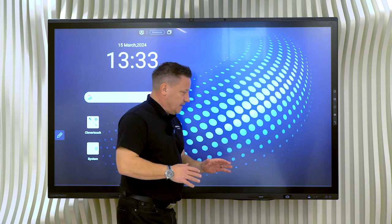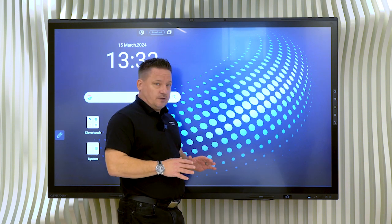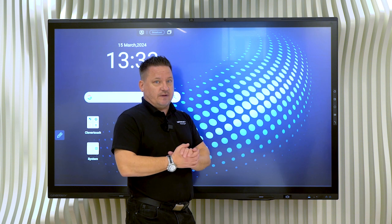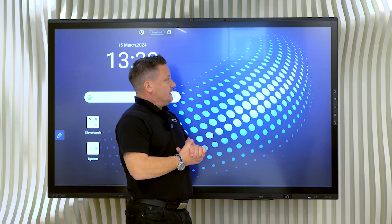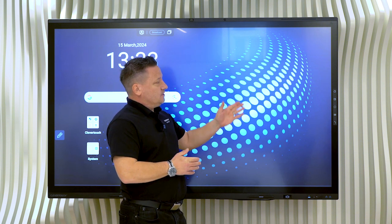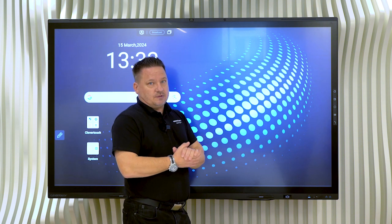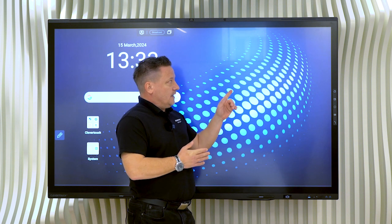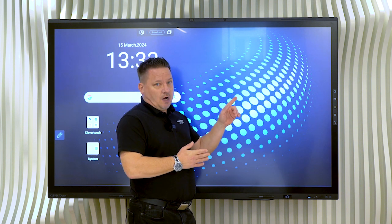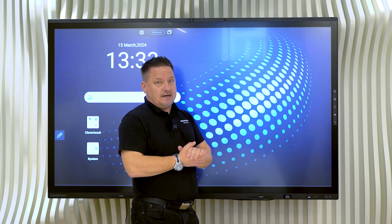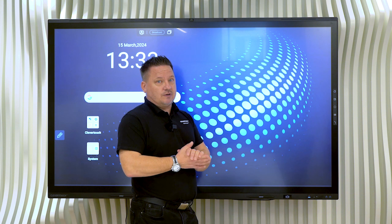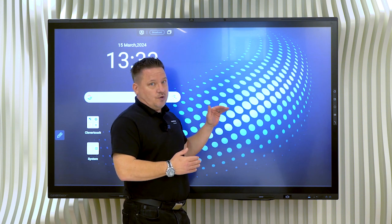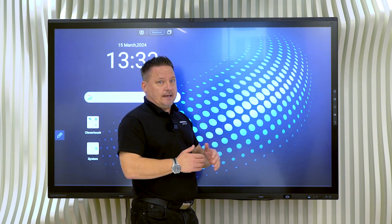First of all, when we talk about the screen, it comes in three sizes: 65 inch, 75 inch and 86 inch. Hardware wise, the screen comes with the latest RK3588 chipset running Android 13. It's the brand new Google EDLA panel.